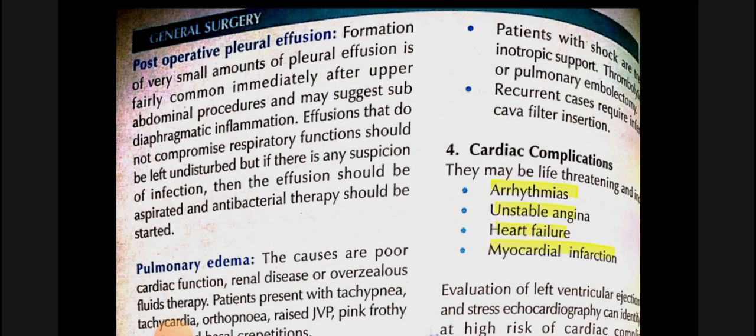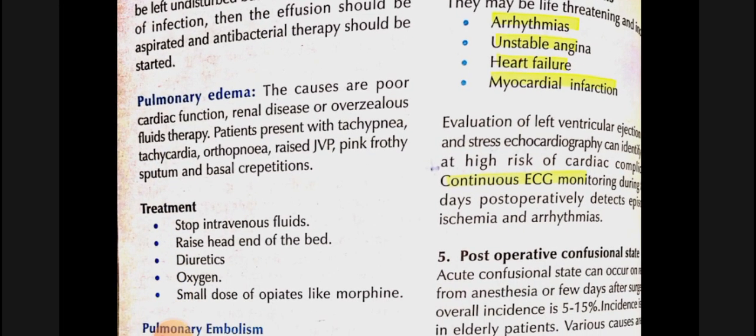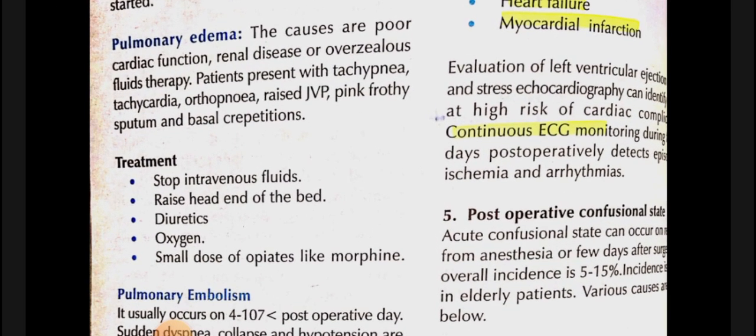Post-operative pneumonia is seen in patients with peritoneal infection and those requiring prolonged ventilatory support. Signs include fever, tachypnea, increased secretions, and consolidation in the lungs. Treatment involves removing secretions and administering antibiotics. Post-operative pleural effusion occurs mostly after upper abdominal procedures and is treated with aspiration and antibacterial therapy. Pulmonary edema due to poor cardiac function, renal disease, or excessive fluid therapy presents with tachycardia, tachypnea, orthopnea, raised JVP, and frothy sputum with basal crepitations. Treatment: stop IV fluids, raise the head end of the bed, give diuretics, oxygen, and small doses of opioids like morphine.